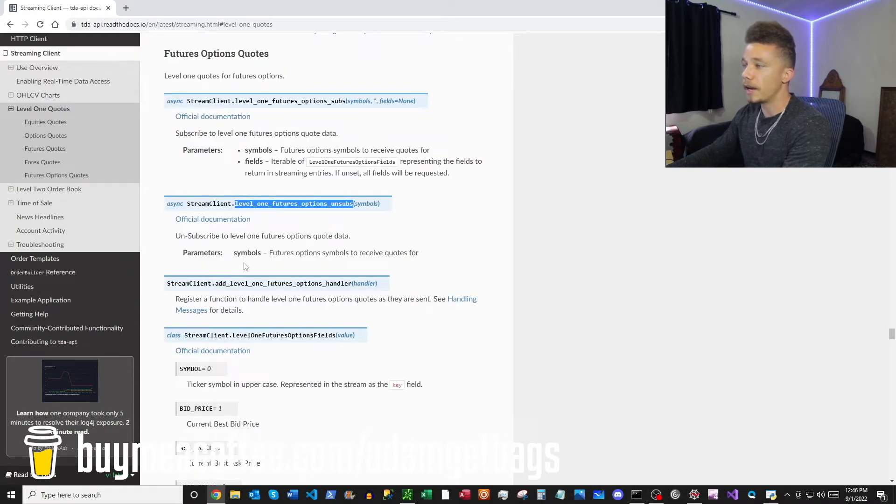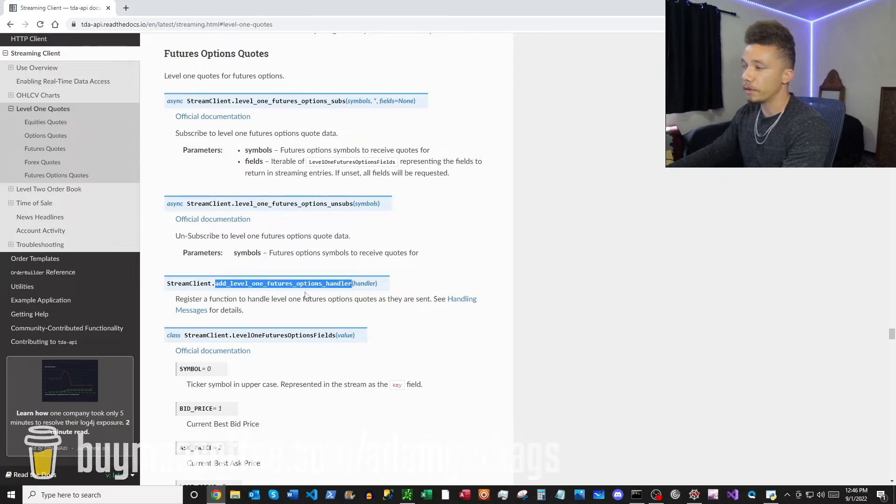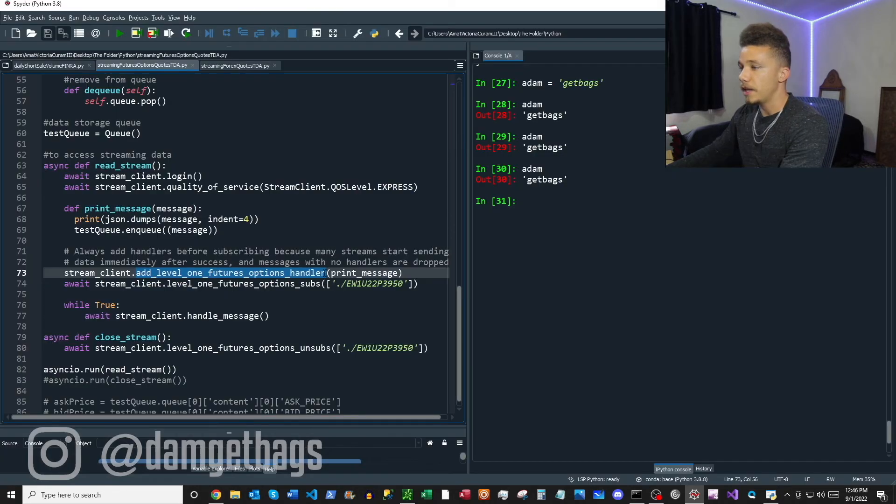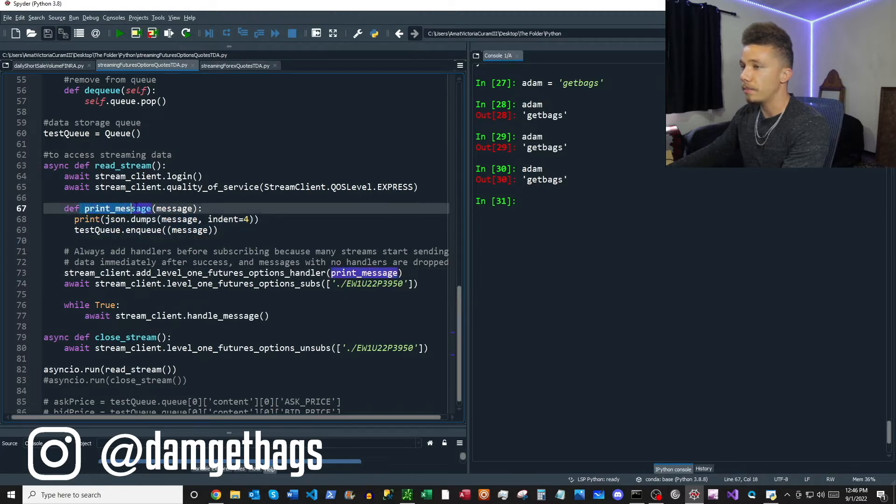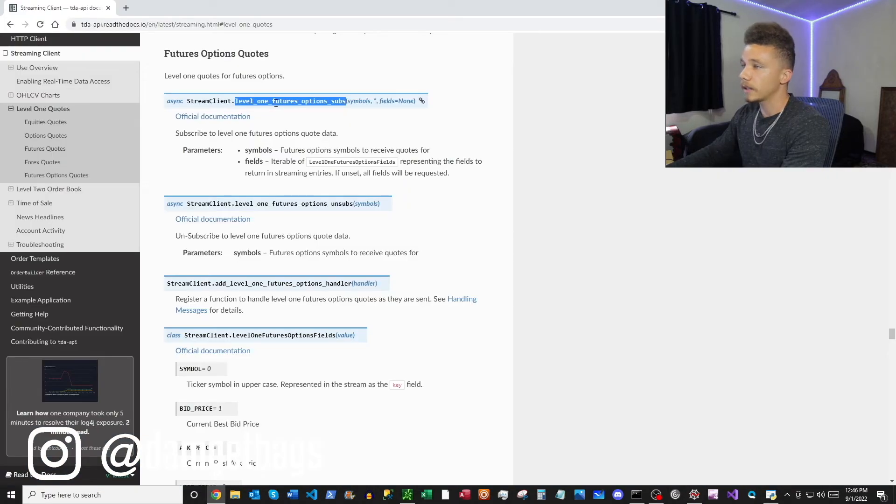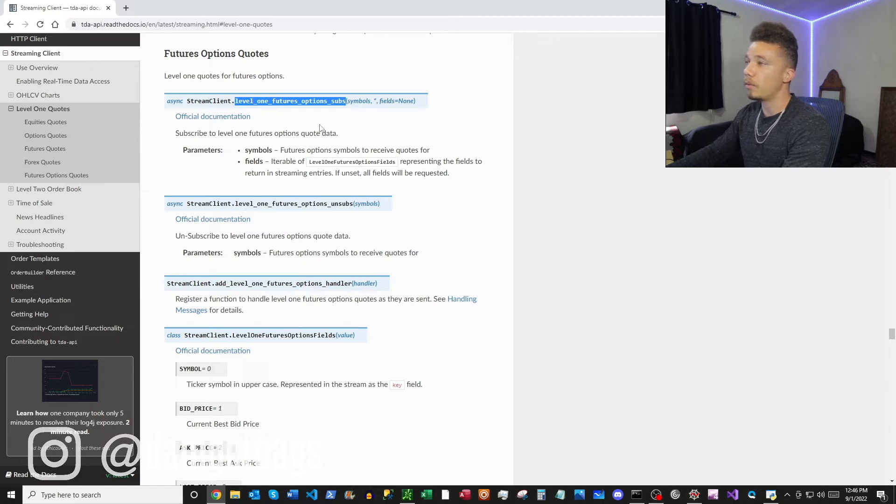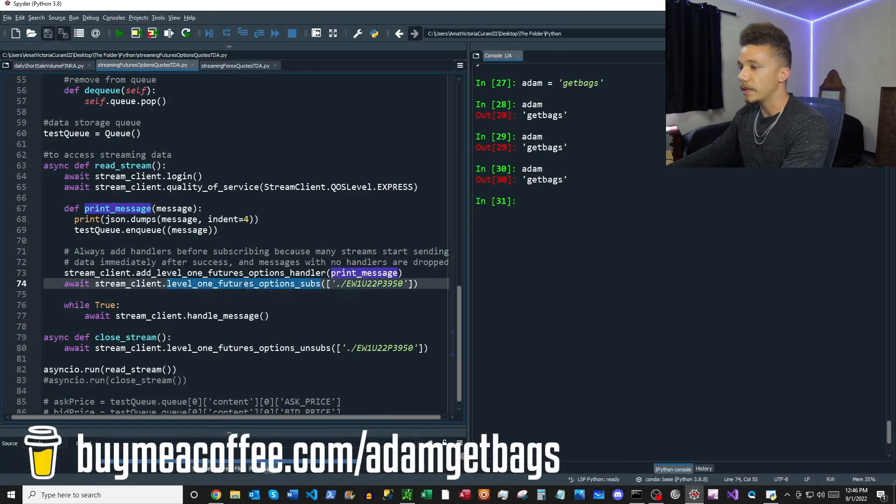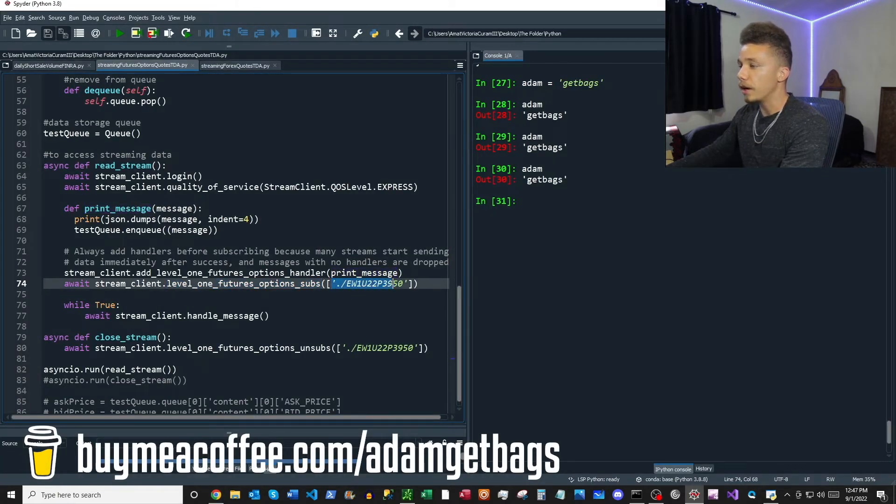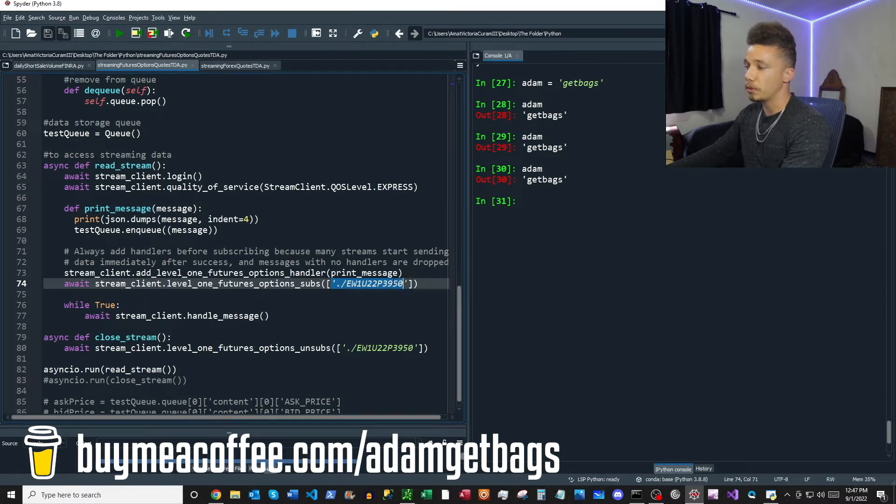You can just copy the add level one futures handler and paste it right here, and then you put your handler that you want to add here, so the name print message goes here. Next you go back to the docs and copy the level one futures options subs, paste this right here, and this is where we feed it the contract name that we want to stream quotes for.